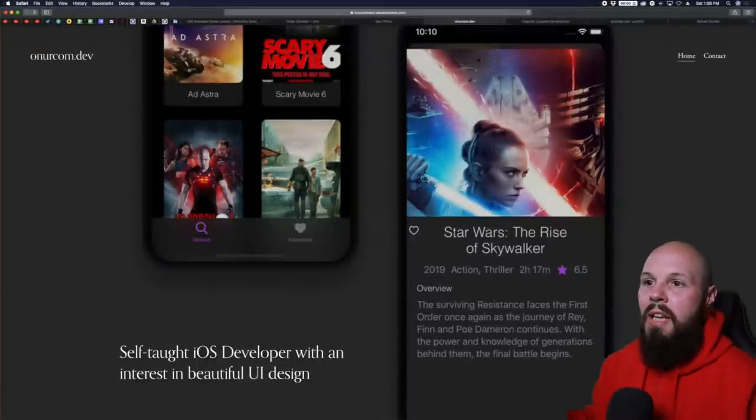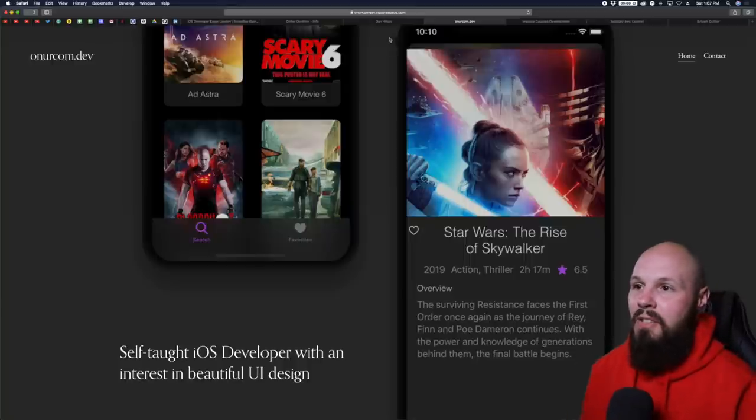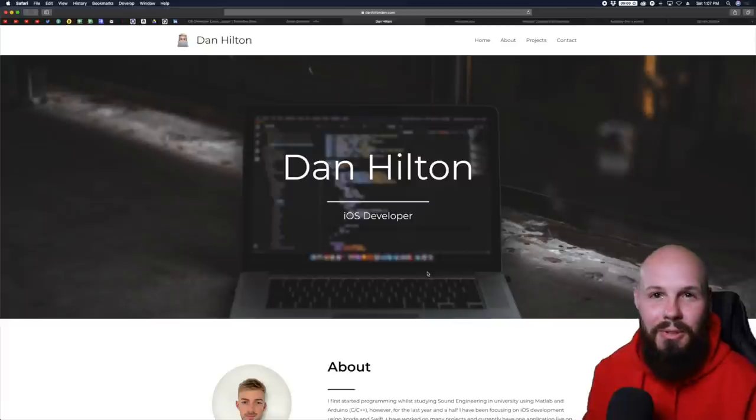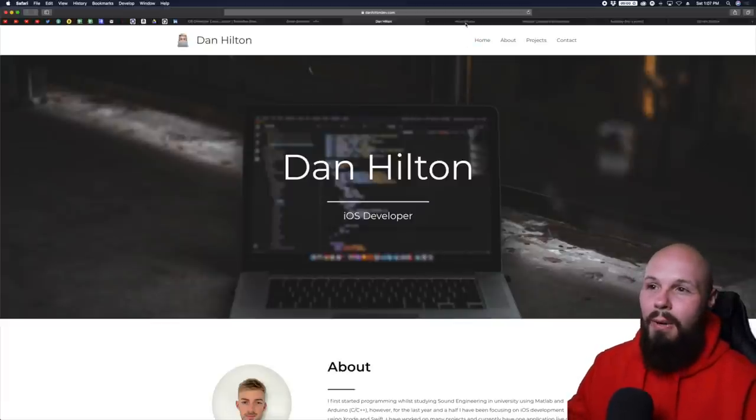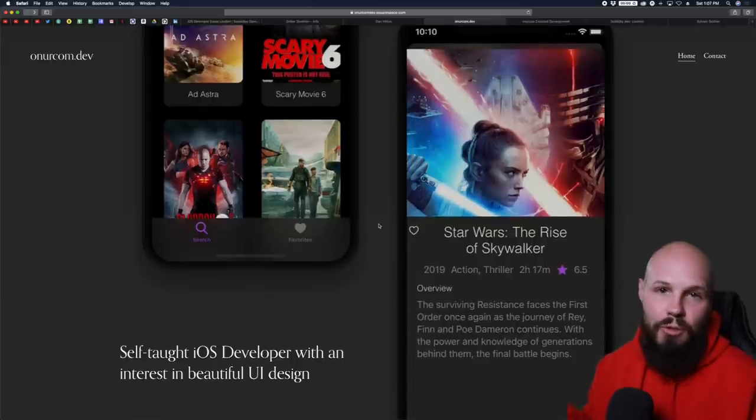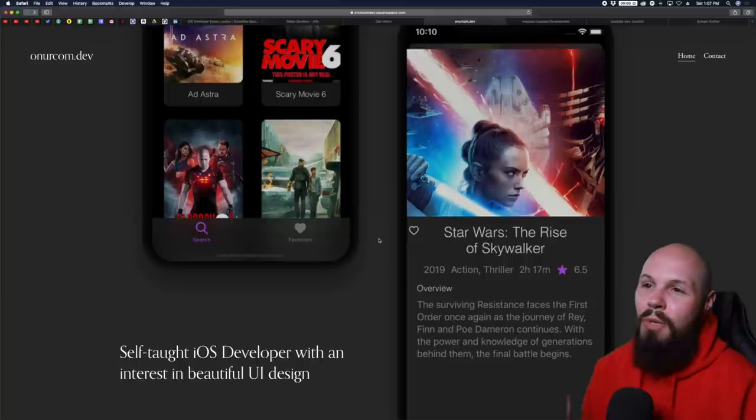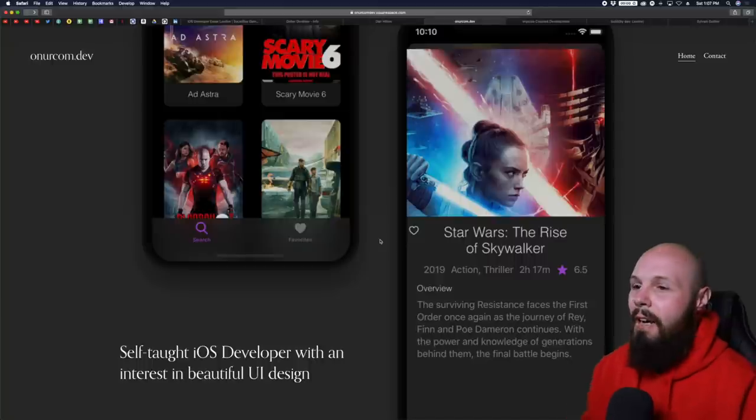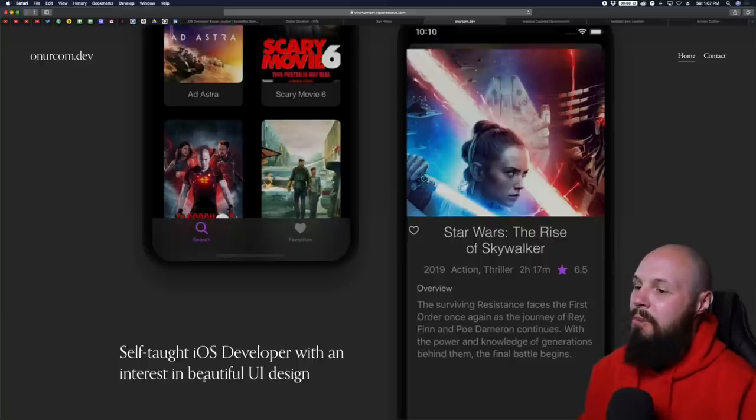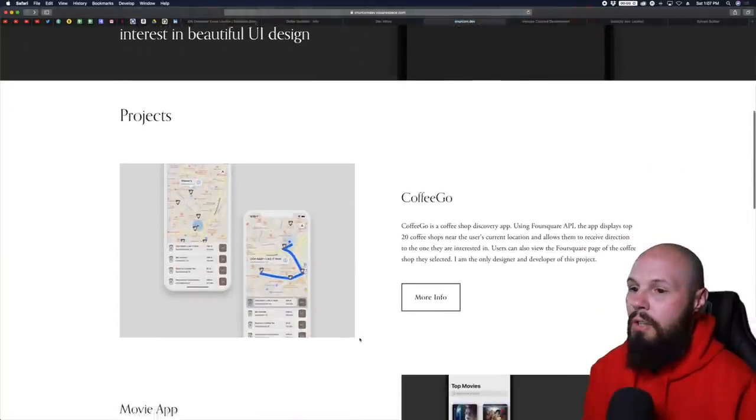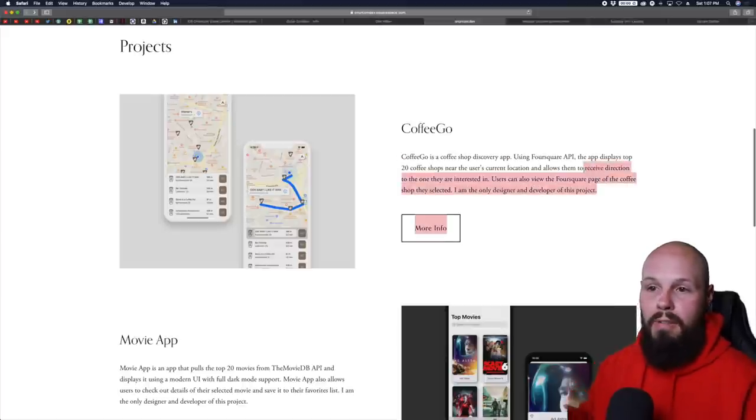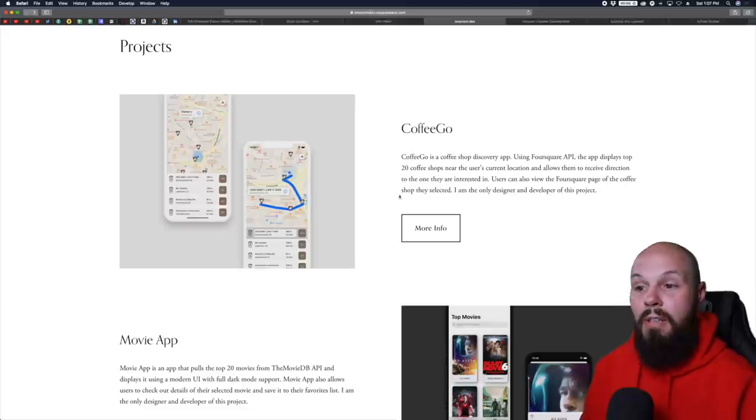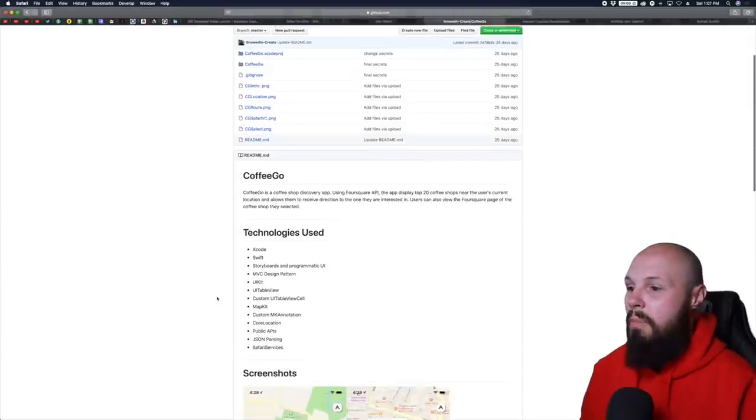Next up, we have Onur. And here is a decent use of making the images real big. Yes, I am against just a random image, but on Onur's, this is his project. He's showing me the work right away. I'm assuming this is probably the one he's most proud of. That is an example of a decent use of making large imagery at the top. He tells me a little bit about himself: self-taught iOS developer with an interest in beautiful UI design. Cool. Scrolling down to the projects, we get right into pictures of the project and a quick little blurb. Make it easy and quick for the user. Then I can dig deeper - 'more info' takes me to the GitHub page.